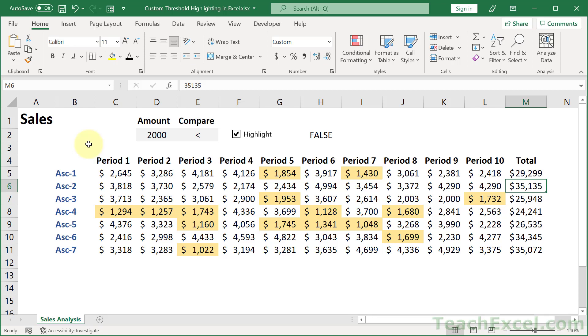Hi and welcome back. Summer is almost over, but Excel is still here. So now let me show you how to do custom threshold highlighting in Excel.